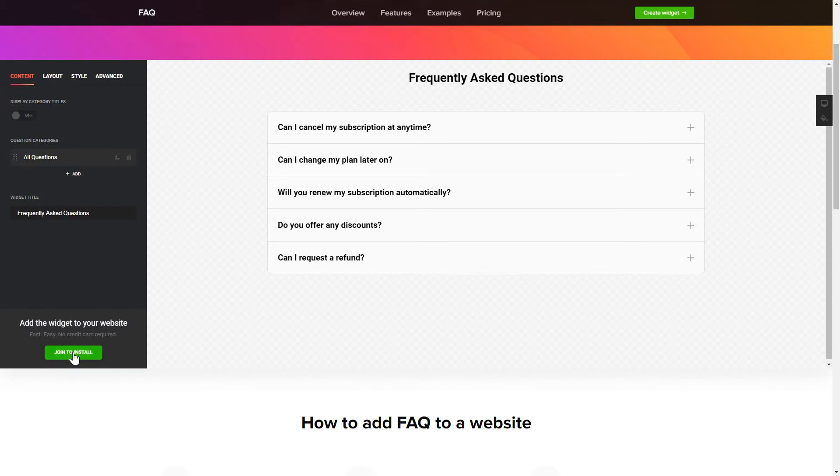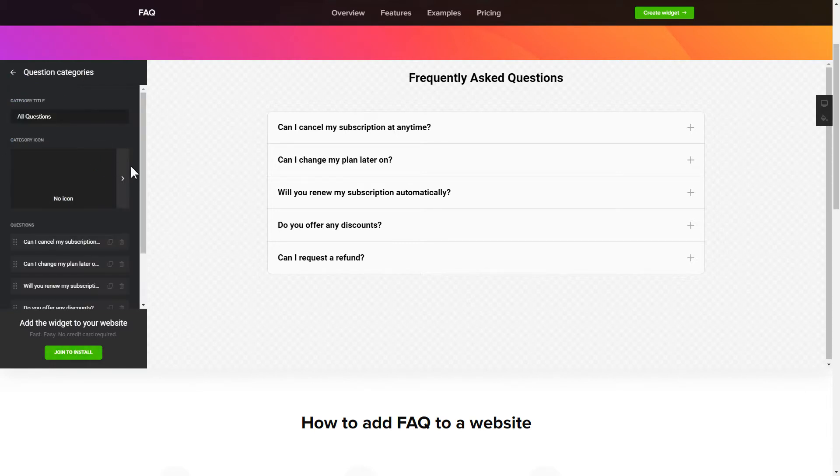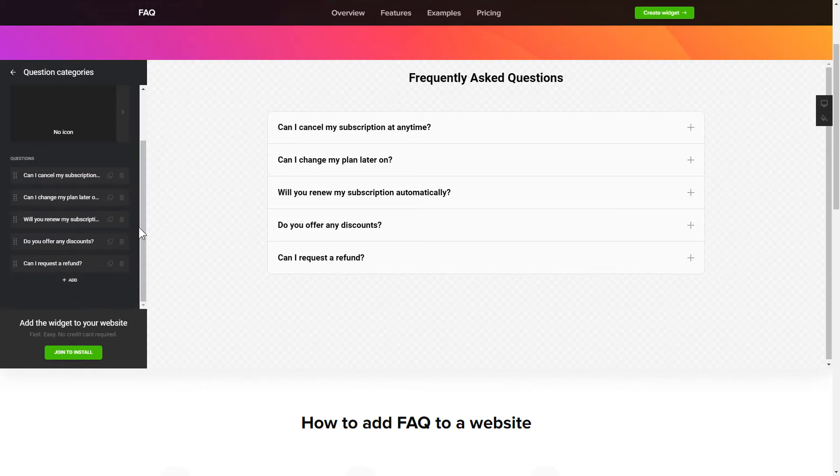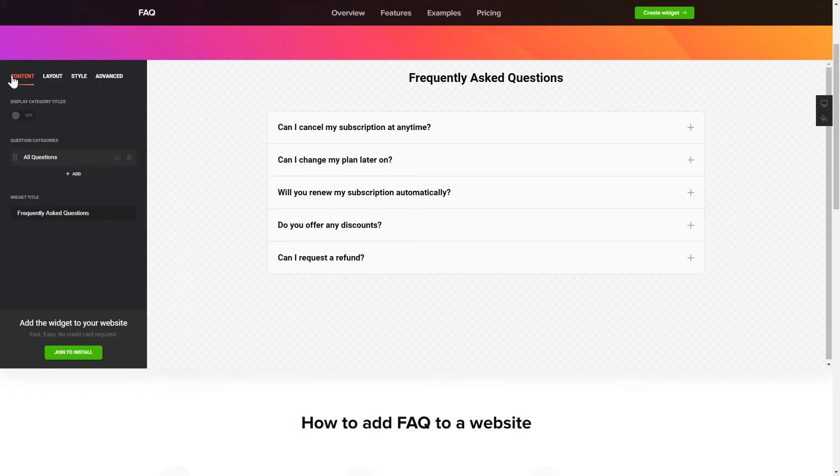To display your FAQ, go to the Content tab. What you need to do is replace the default questions and question categories with your own ones. Click on a question in the list and fill in the fields. You can remove the questions you don't need or add new ones. That's it. Your widget is ready.